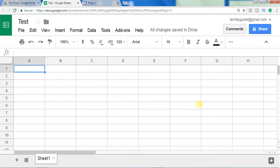Hello everyone. In this video we are going to see how to create your own function using Google Apps Script. Google Sheets has nearly thousands of built-in functions, and if you feel that these functions don't meet your requirements or you want to create your own function, Google has given a provision to define your own function with the help of Apps Script.